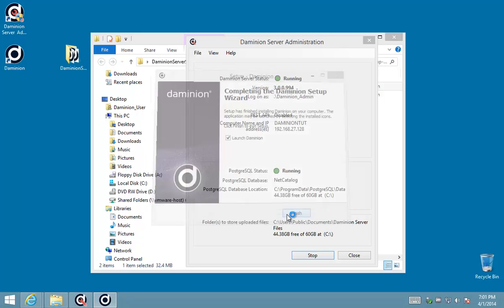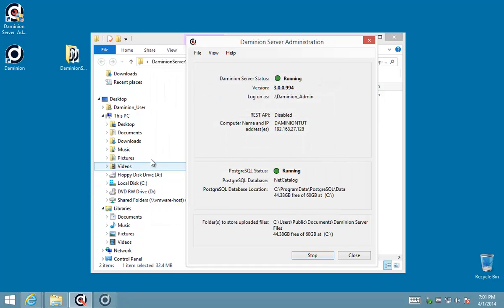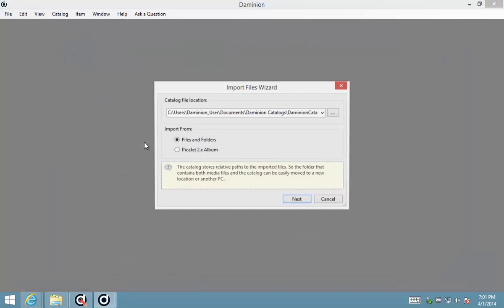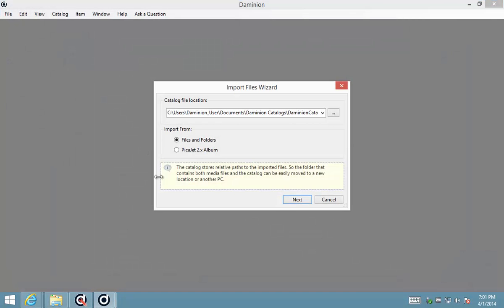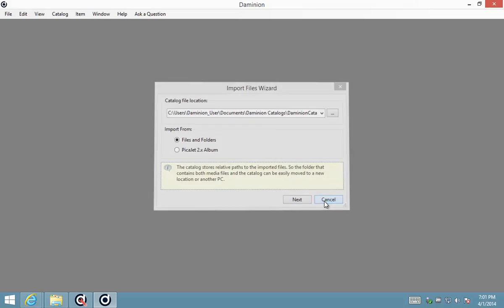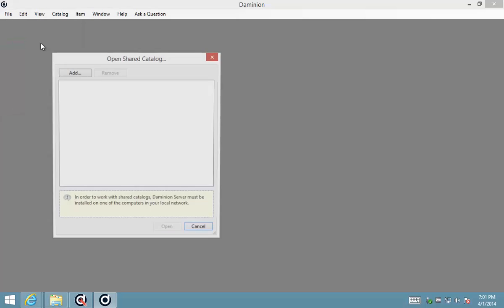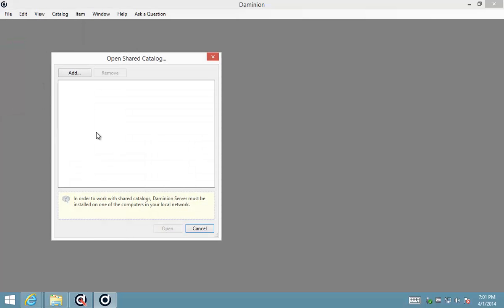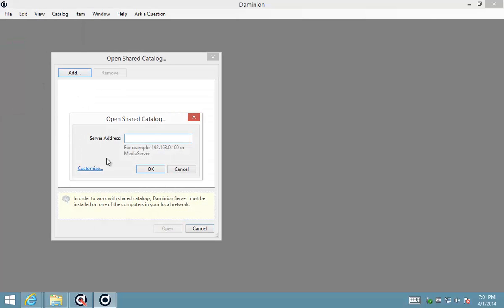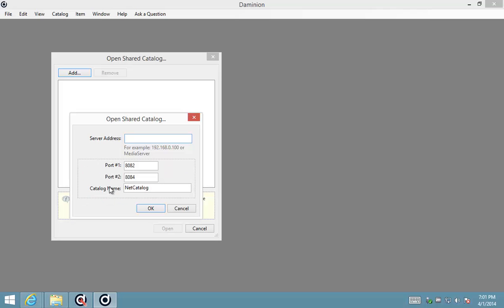Okay, so we're launching Dominion and now you will notice that Dominion tries to import straight away from the start. I'm just going to cancel that dialogue and we want to connect to our shared catalog. Okay, so you can customize this and give your catalog a user-friendly name if you like. I'm just going to leave it at the default options.